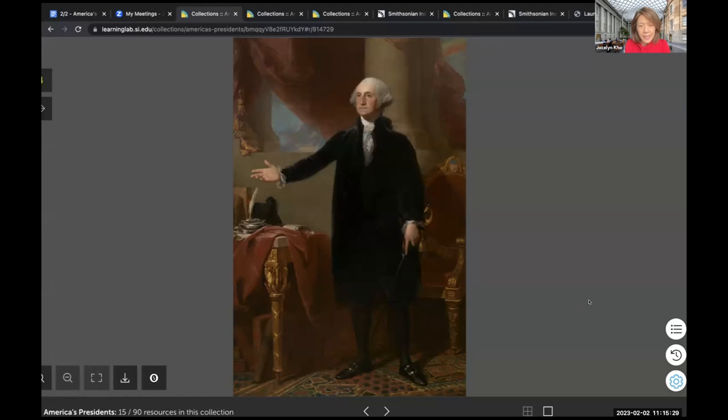Let's take a look at this very distinguished portrait. Take a closer look and see if what you shared matches what you see. We do have here our sitter, and I think some folks already identified our sitter as George Washington, our first president.